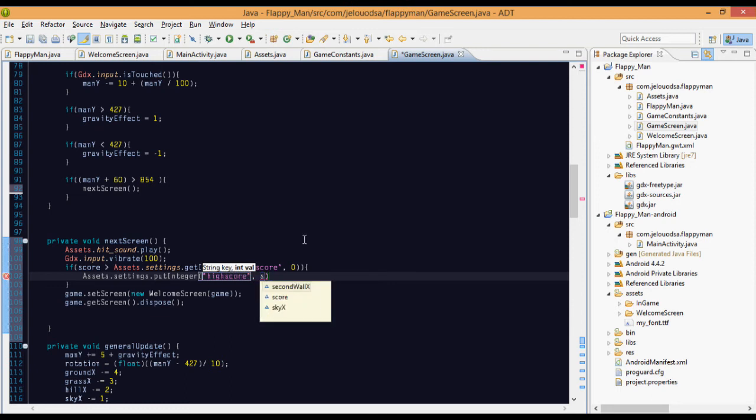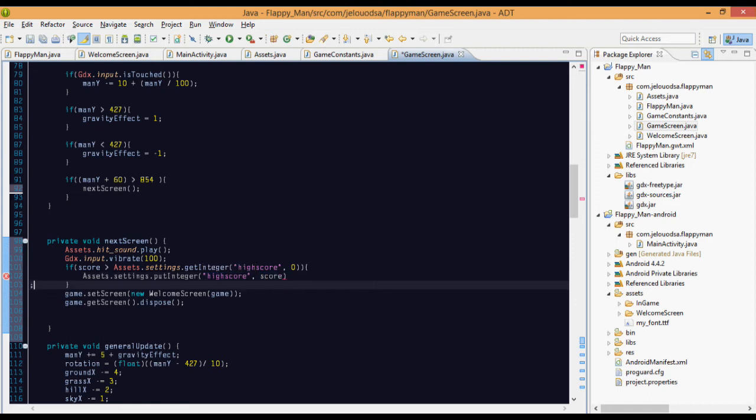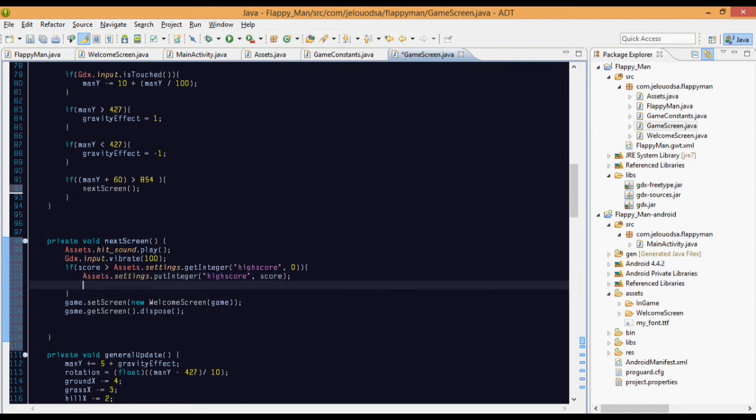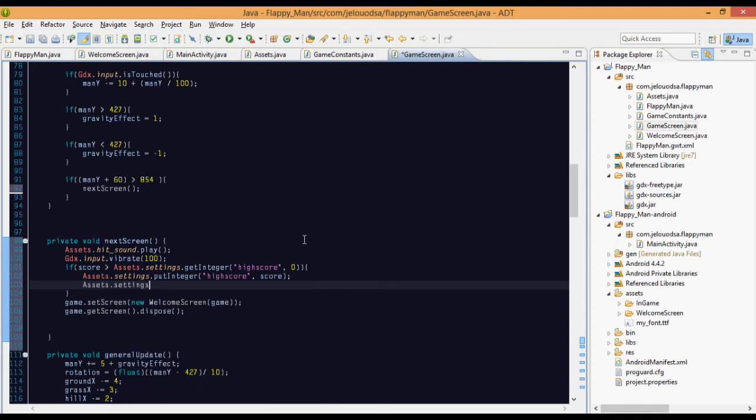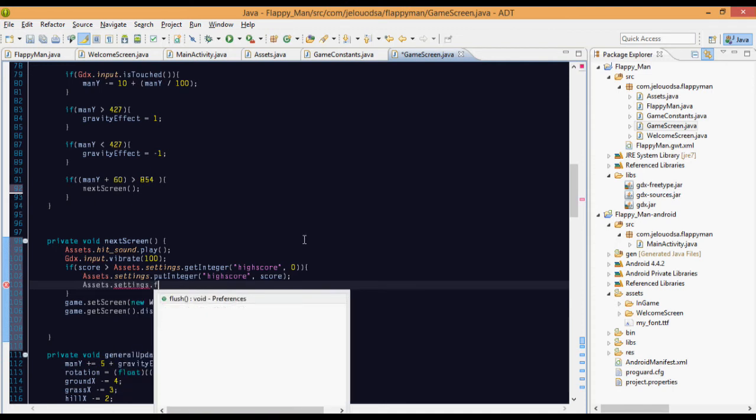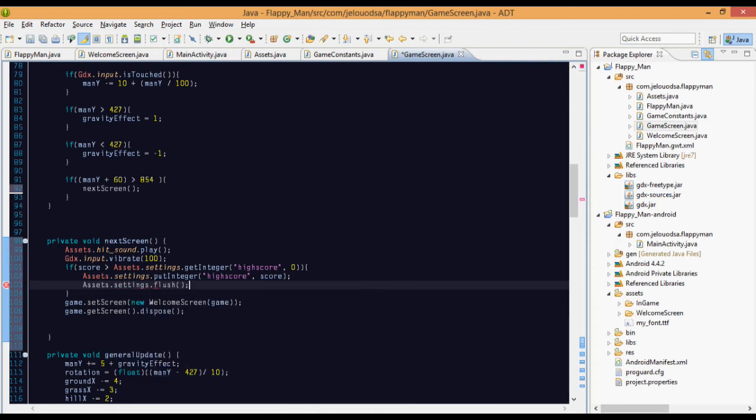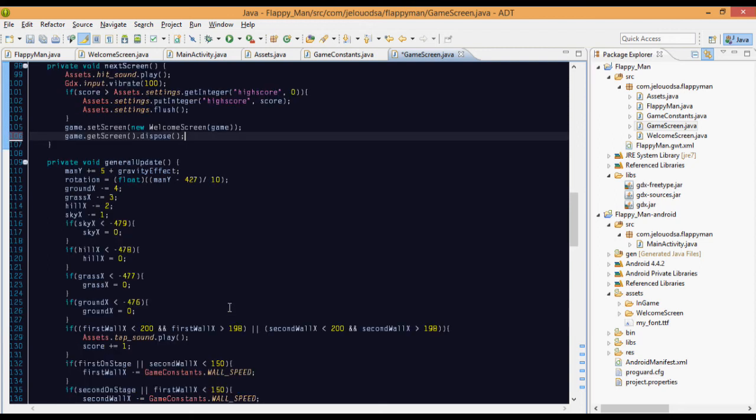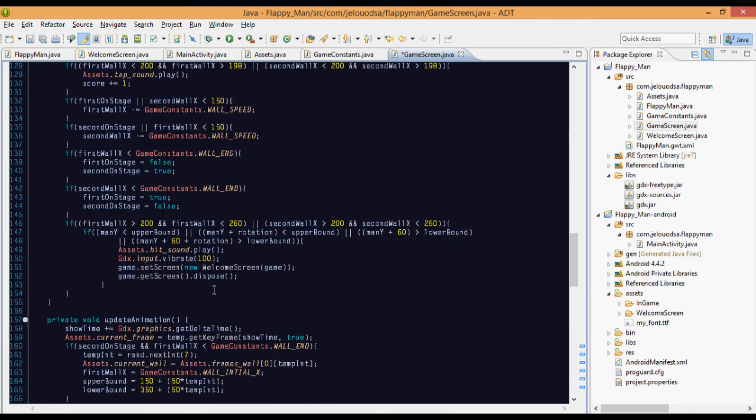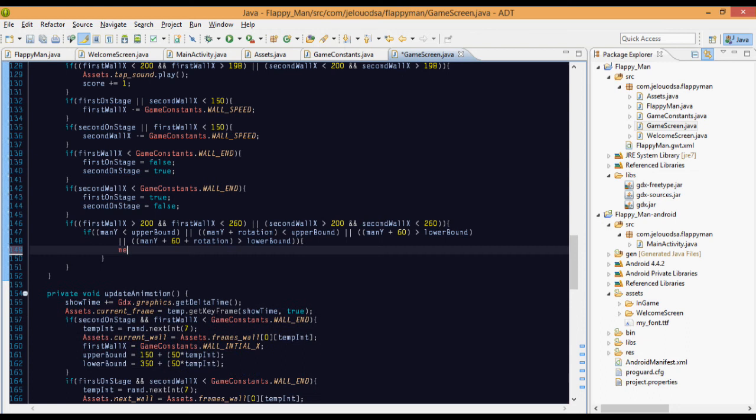assets.settings.putInteger, value is same, and again high score and the value is score. And we got to save that. assets.settings.flush. So we have saved it. We have disposed and we have made this thing. And here also when we hit this, we don't want this thing, just call this method.